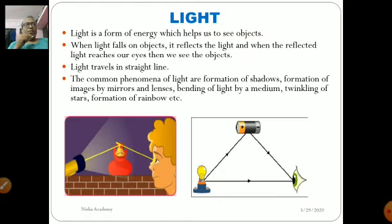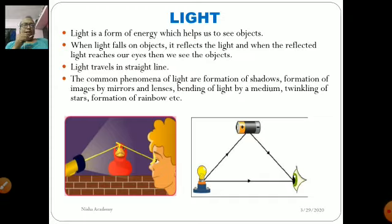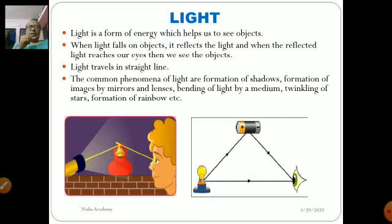We observe a variety of objects in the world around us. How are we able to see them? We can see in the light but we cannot see in the dark. When you close your eyes, there is complete darkness. But as soon as light is present, we can see all objects around us. Light is a form of energy which helps us see objects. When light falls on an object, it reflects the light, and when that reflected light reaches our eyes, we can see the object.